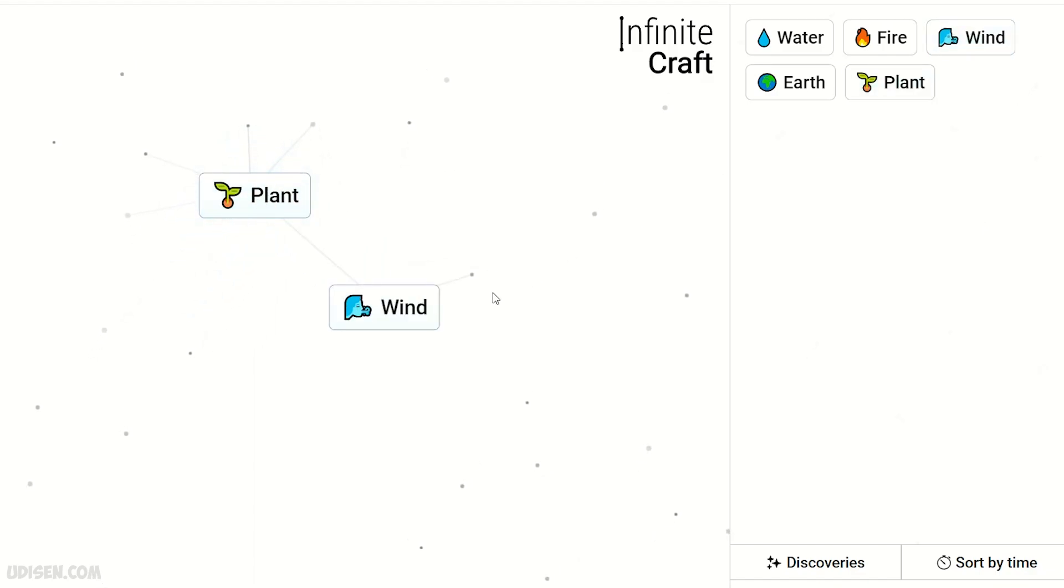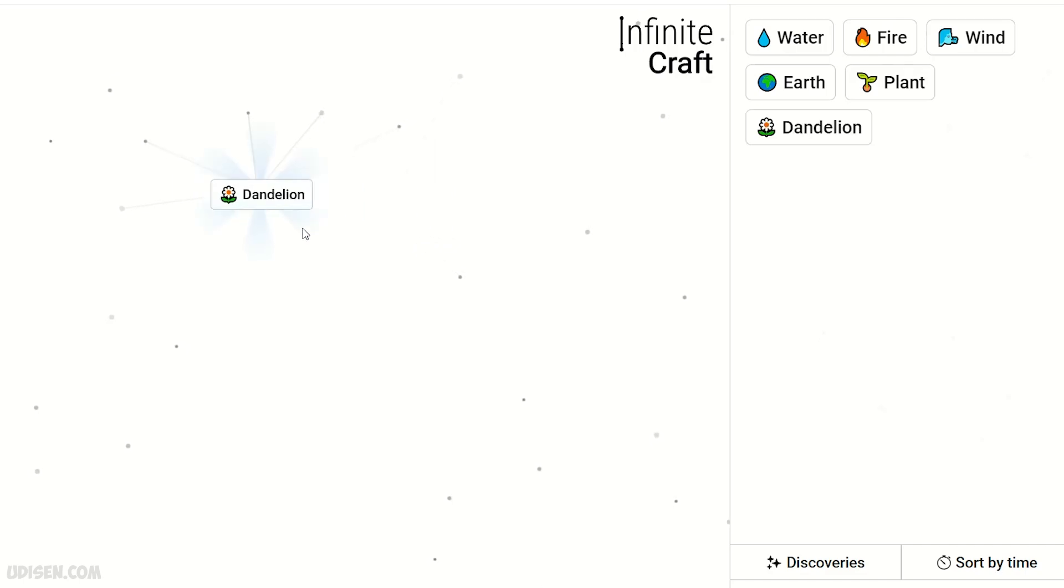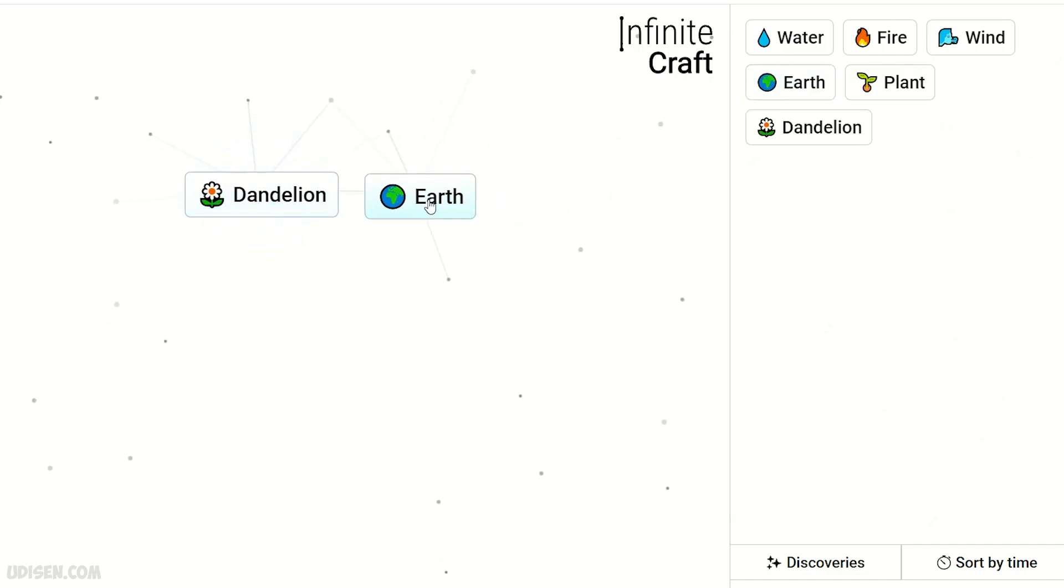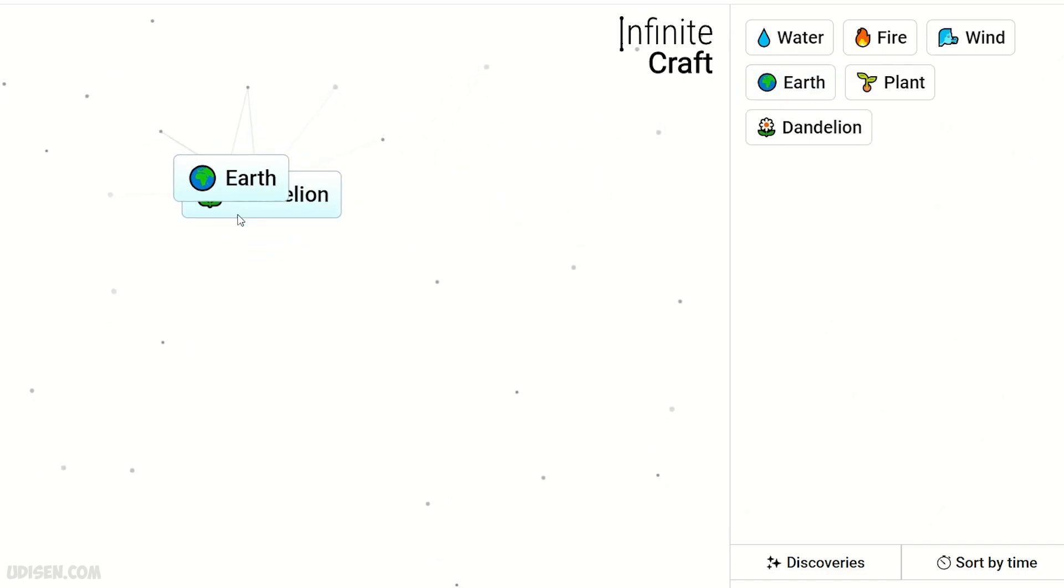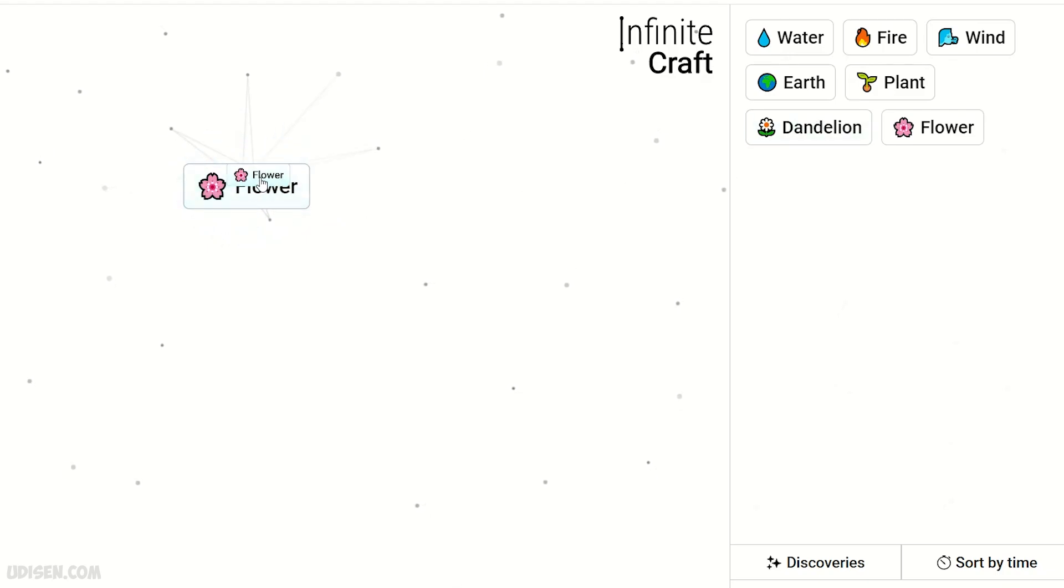Plant and wind. Dandelion. Dandelion and earth. Flower. Two flower.